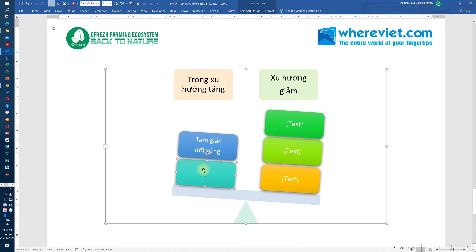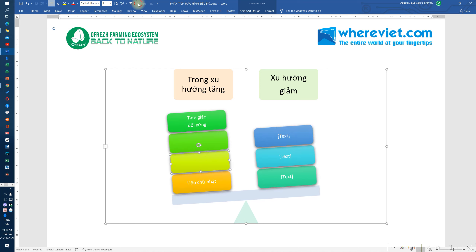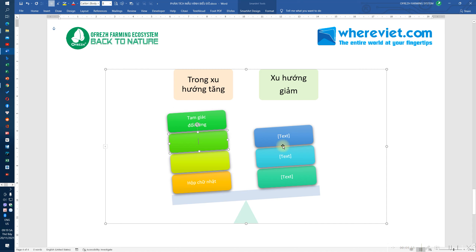Mô hình thứ 2 đó là mô hình hộp chữ nhật - tức là trong xu hướng tăng. Hộp chữ nhật có 5 mô hình. Ở đây thì chúng ta được 4 cái: tam giác đối xứng, hộp chữ nhật, rồi tam giác dốc lên.